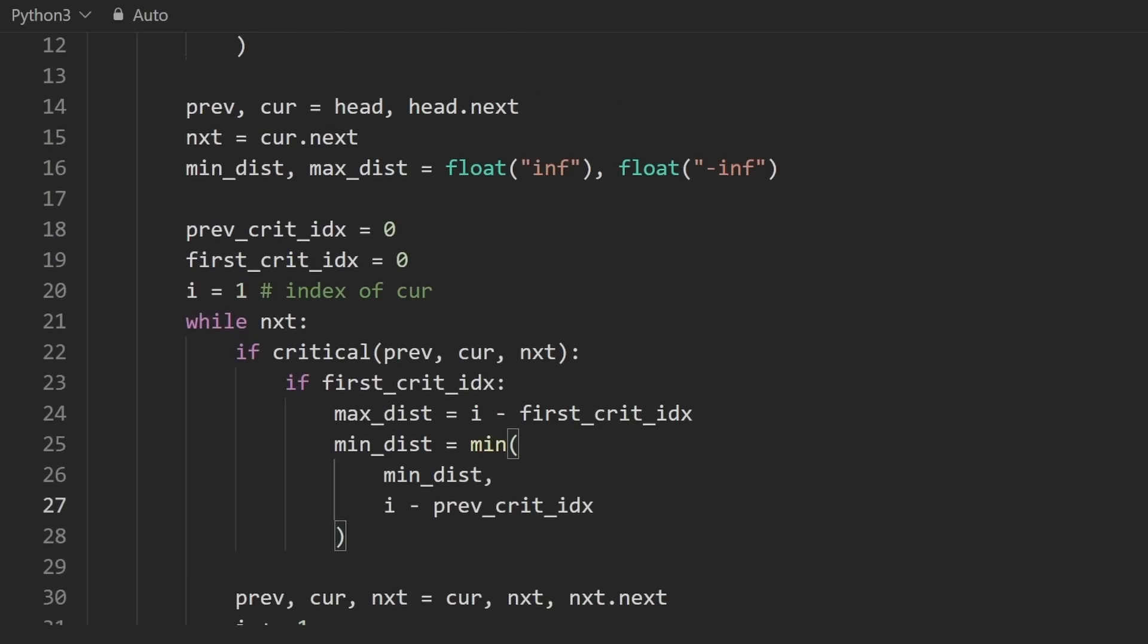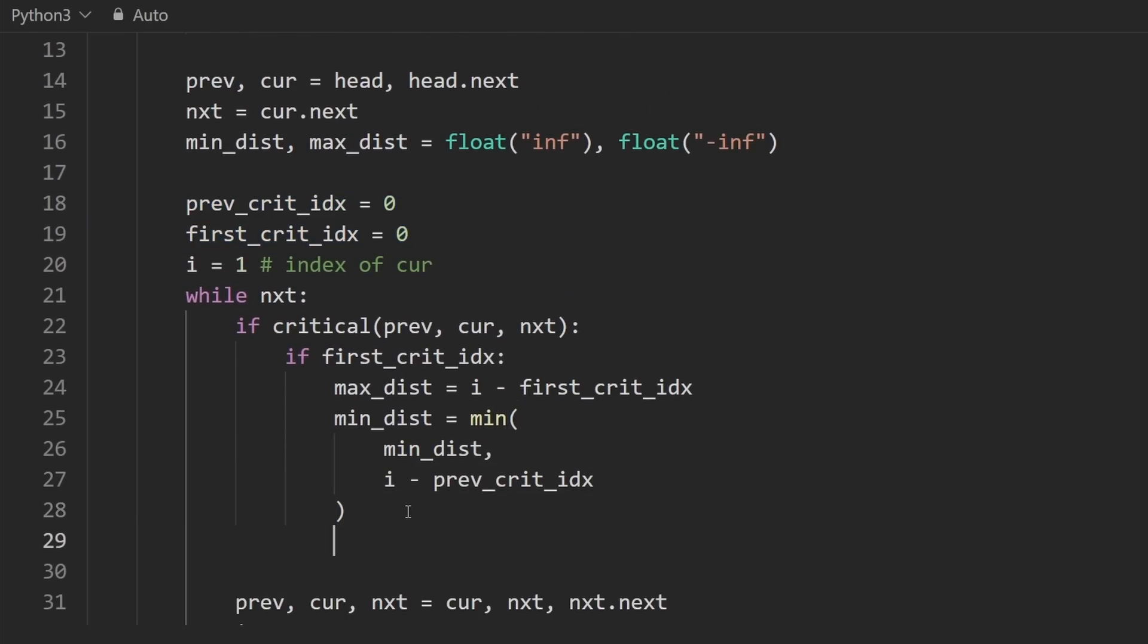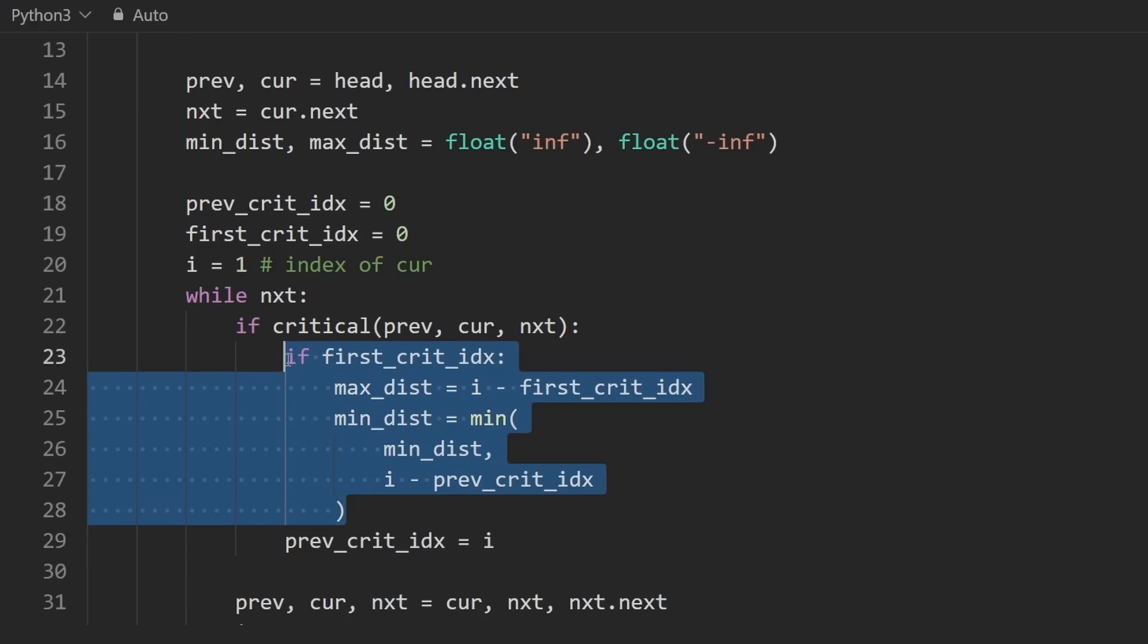Now, we also want to actually assign these at some point, at least. The easy one is this previous critical index. Every time we find a critical node, we're going to update previous crit index, because why wouldn't we? This is the most recent one. So we'll assign this to i here outside of this if statement.